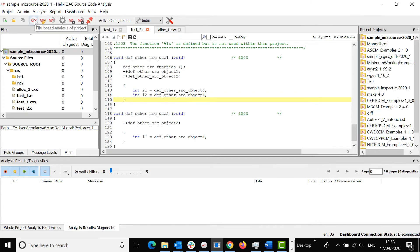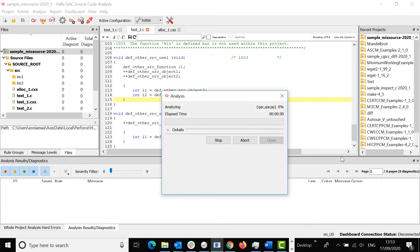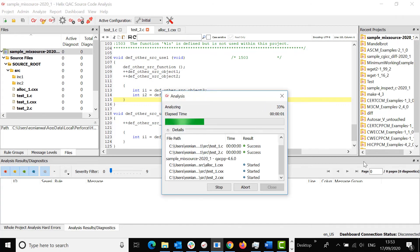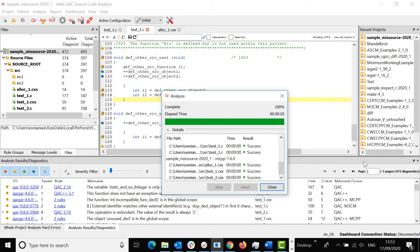Now run a full project analysis. Click Close.